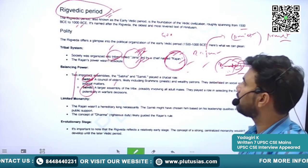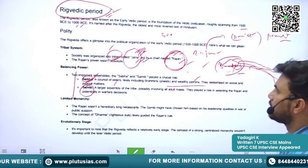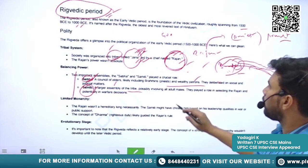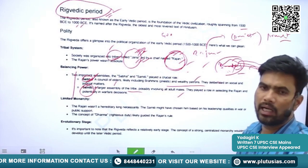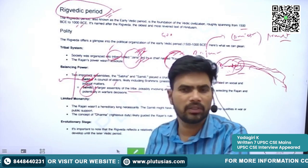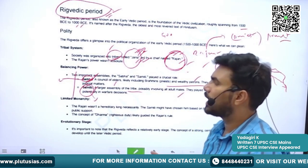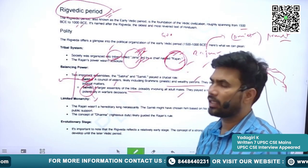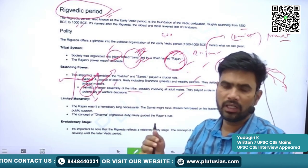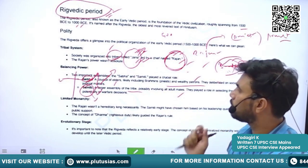Sabha is a council of elders, likely including Brahmins and patricians. Samiti is a large assembly of the tribe, possibly involving all adult male members. Sabha is like a council of ministers in modern terms, and Samiti is like a parliament or assembly. These two bodies were largely controlling the actions of the Rajan, making the Rajan effectively accountable to them.